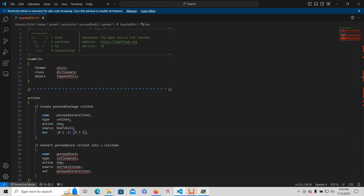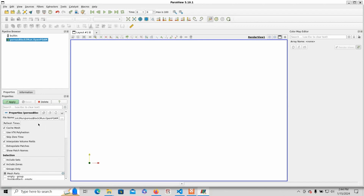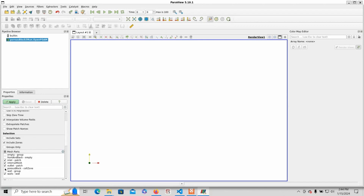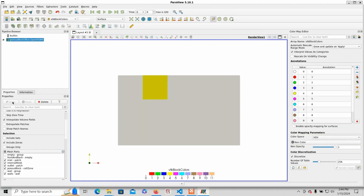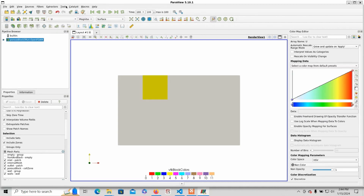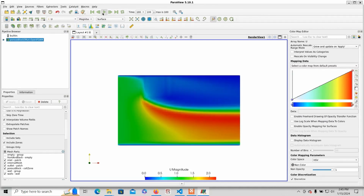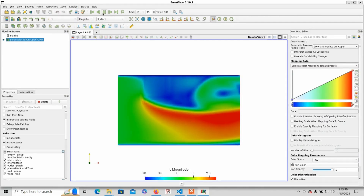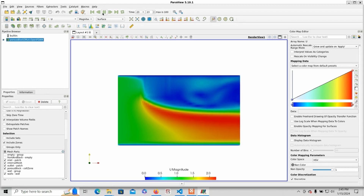Let's run this. You should get something like this: the porous zone is now shown up at the top and is now a square. You get totally different results now and an interesting simulation.